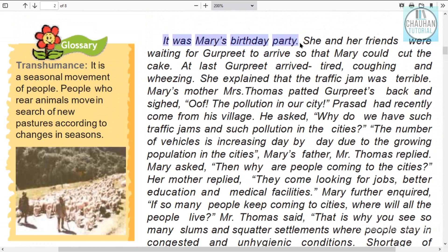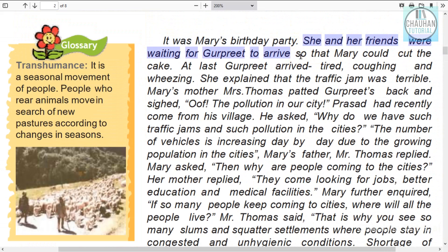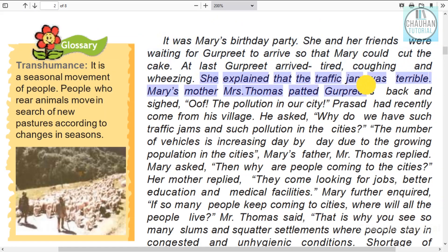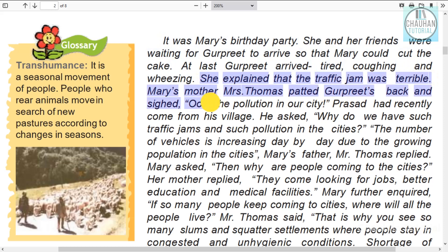It was Mary's birthday party. Mary and her friends were waiting for Gurpreet so they could cut the cake. When Gurpreet arrived, she was tired and coughing. She explained that the traffic jam had been very bad and had caused her to be late. Mary's mother, Mrs. Thomas, patted Gurpreet on the back.